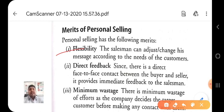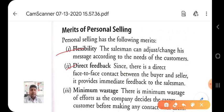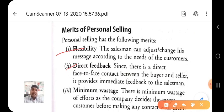The second merit is direct feedback. With the help of personal selling, there is a direct face-to-face contact between the buyer and seller which provides immediate feedback to the salesman. When a salesman presents their product and gives information related to the product, they directly get immediate feedback from the customer about the product's shortcomings. The seller receives immediate feedback from the buyer.